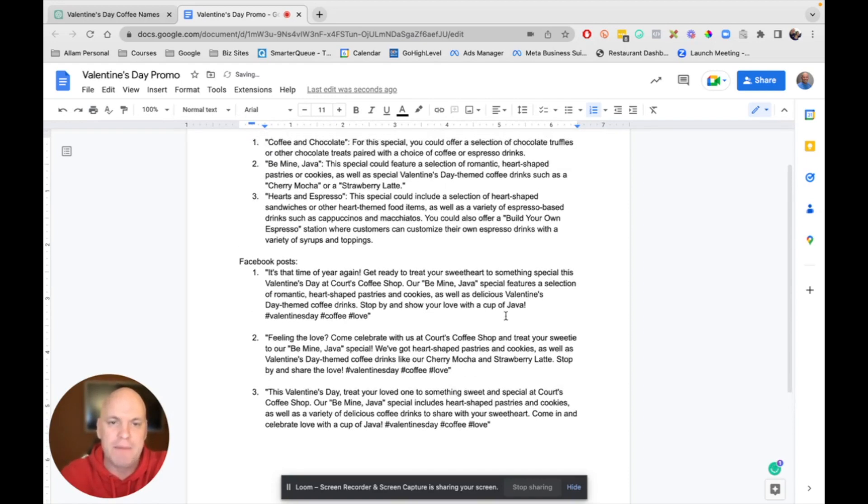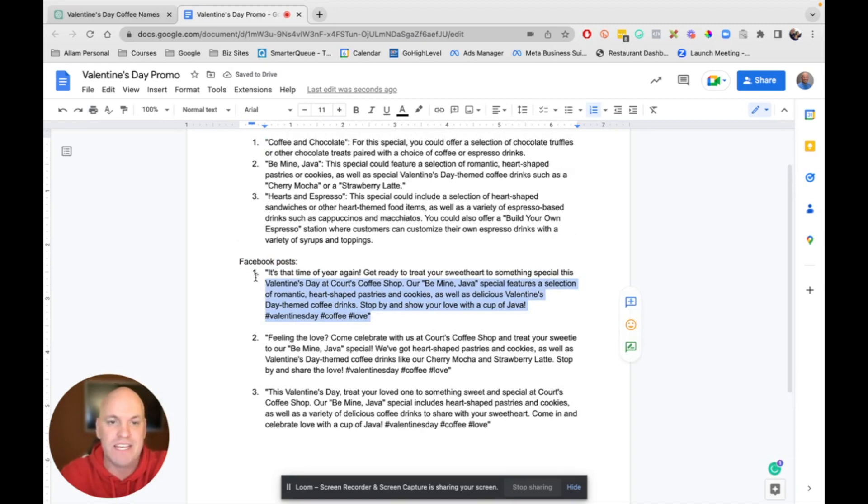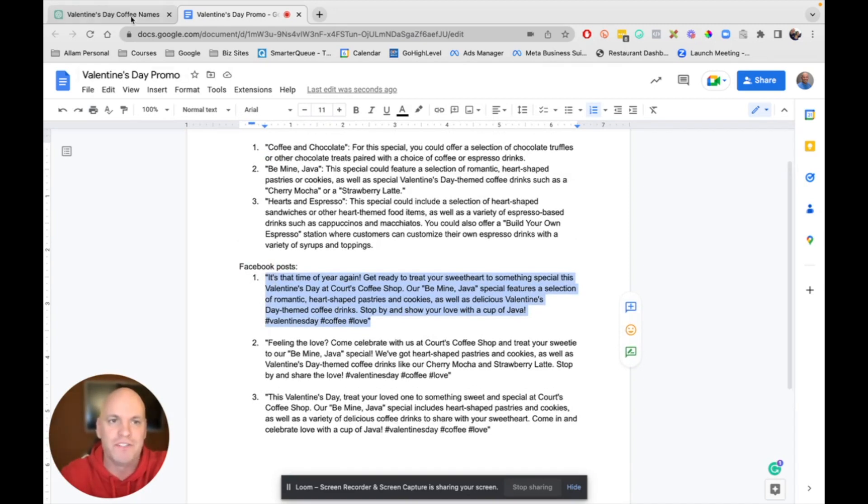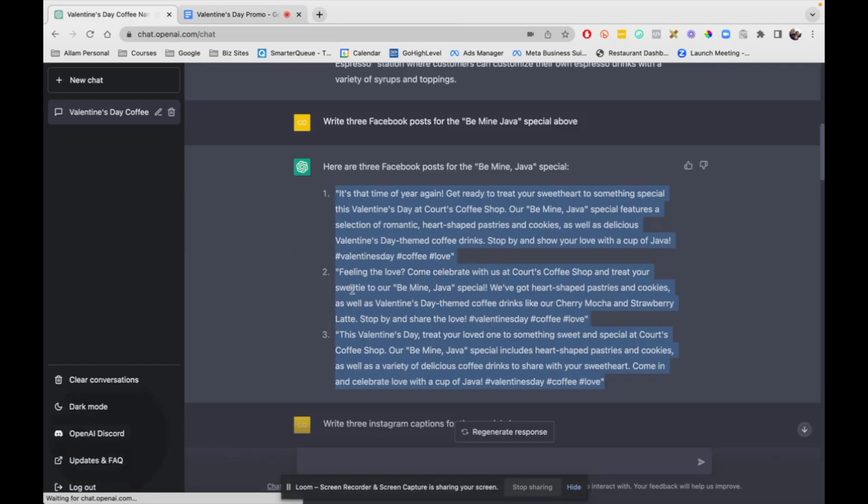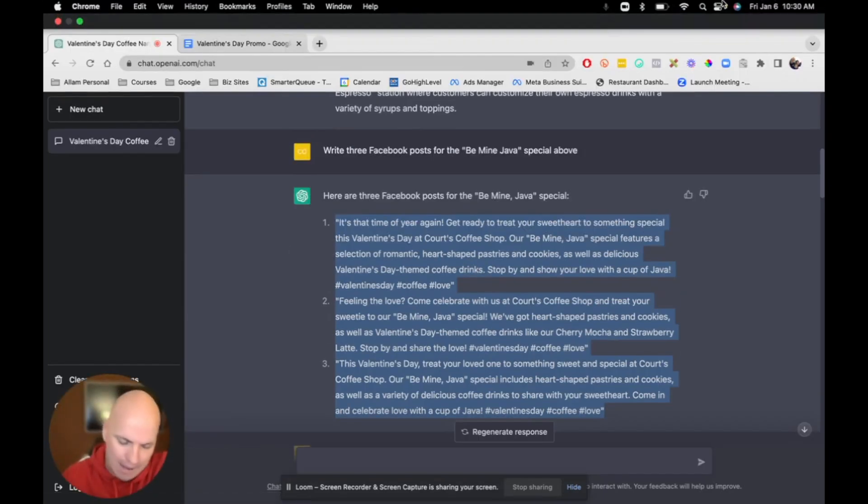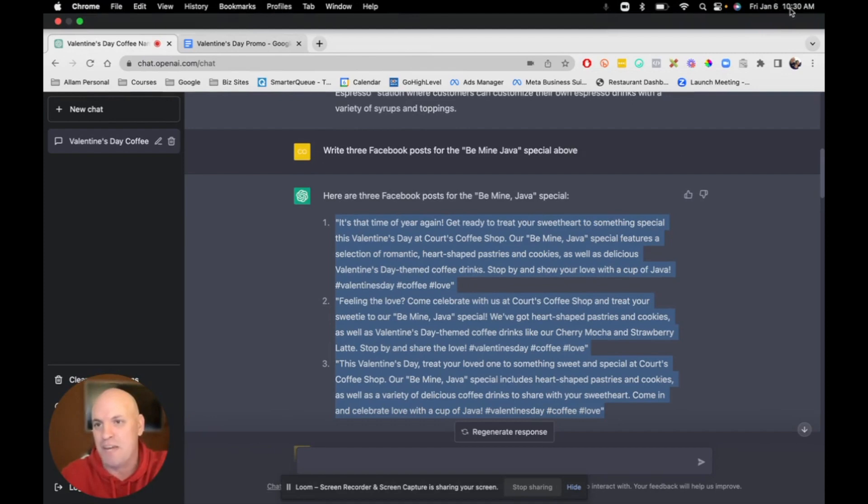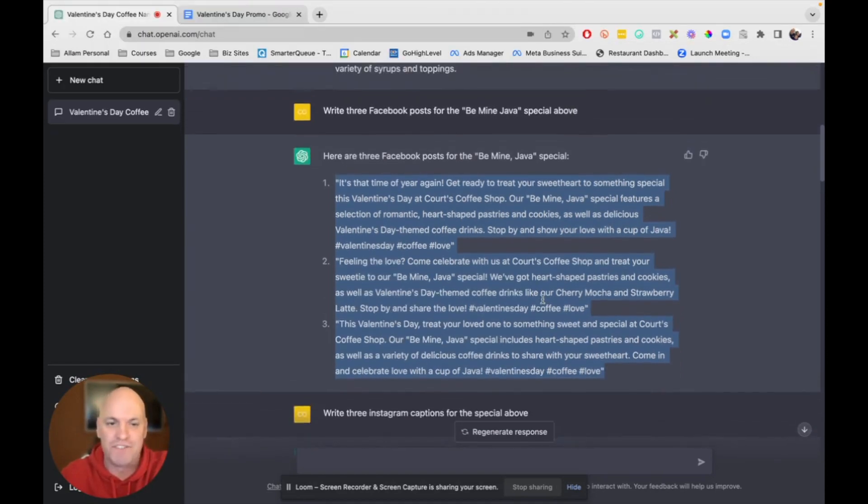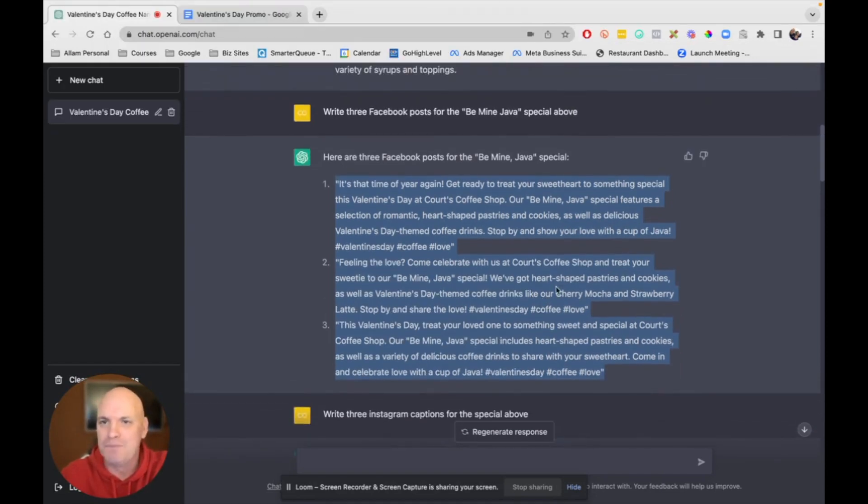And then it's super easy just to copy and paste this into a scheduler, whether it's SmarterQ or HootSuite, whatever, you can go do it. So again, let's check the timer. I've got a timer here. It was about five, six minutes, and we got all this stuff. So hope that helps. If you have any questions, let me know.